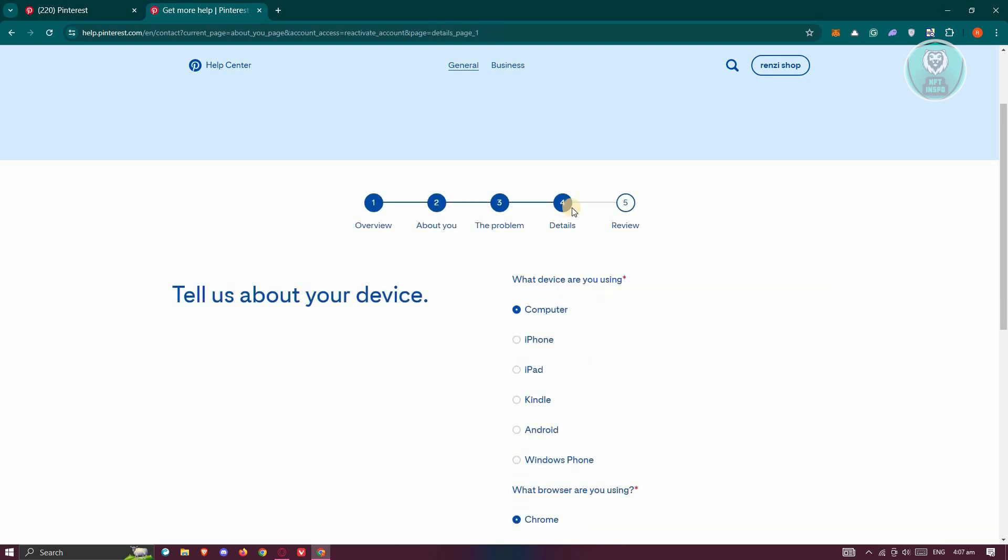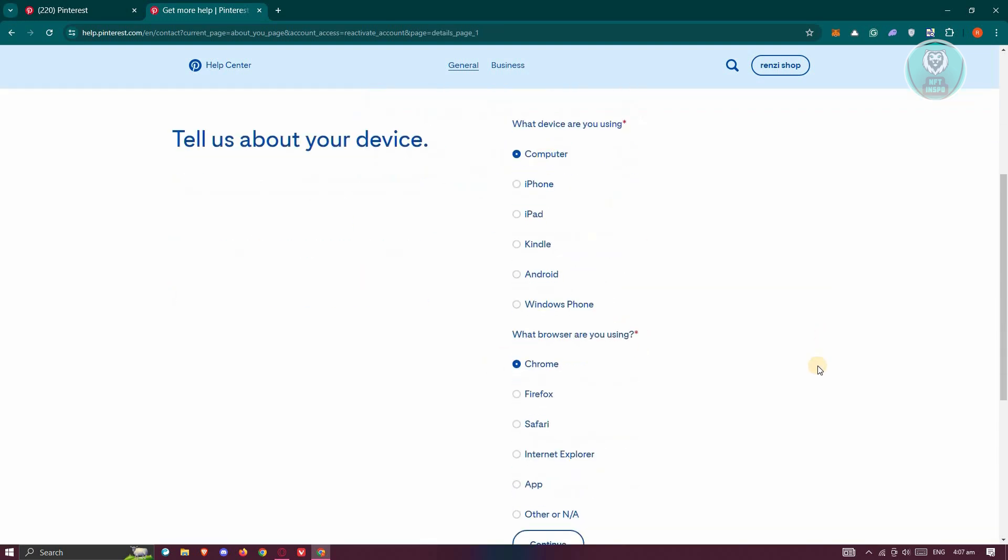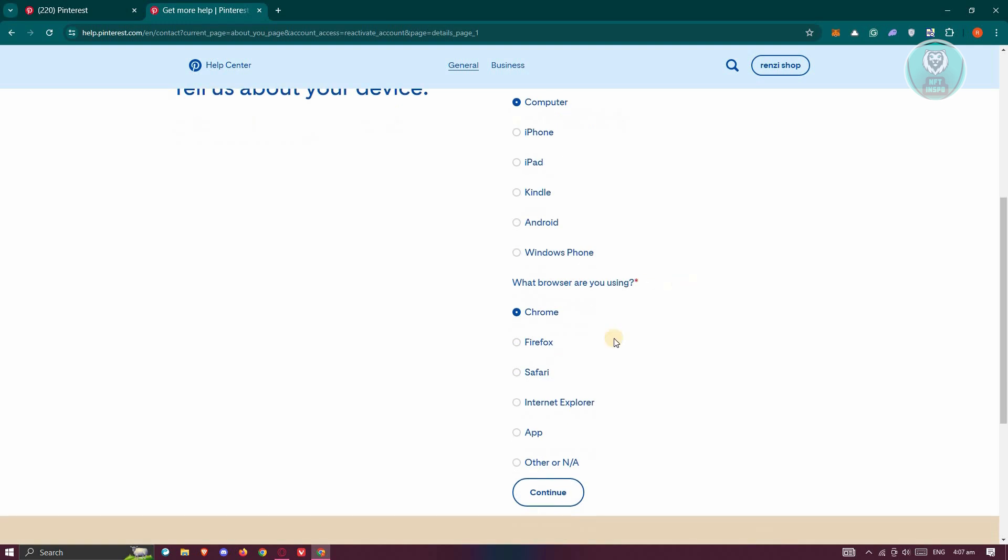Now you have the details. What device are you using? I'm using computer. What browser are you using? You could choose whatever applies for you. Let's click on continue.